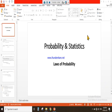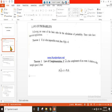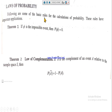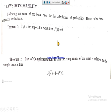The subject is probability and statistics, and today's topic is the laws of probability. Following are some of the basic rules for the calculation of probability. These rules have important applications; we will discuss the laws of probability which are most commonly used related to this subject.